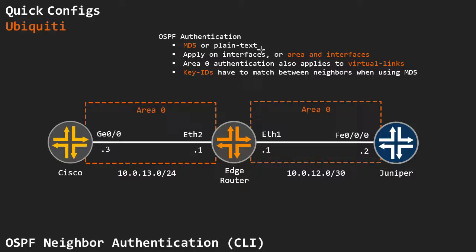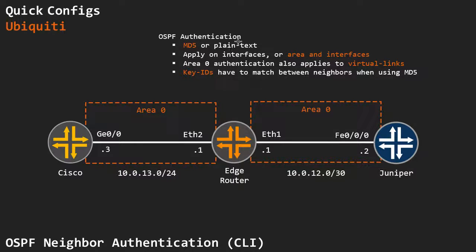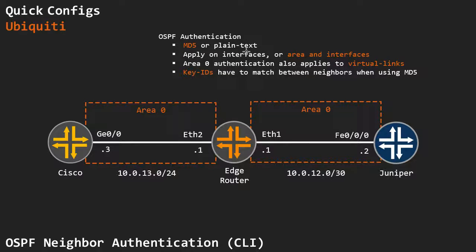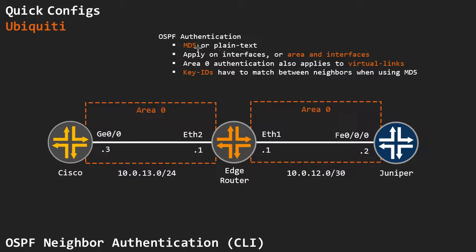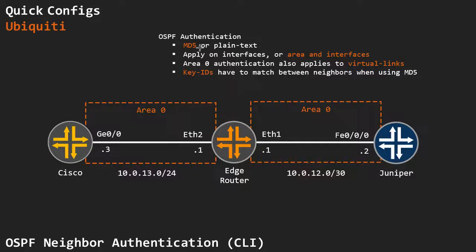So what do we have? We have two modes, MD5 or plain text. Actually, we have three modes. There's also a non-authentication mode, which is type 0, plain text is type 1, and MD5 is type 2, with MD5 being the most secure.